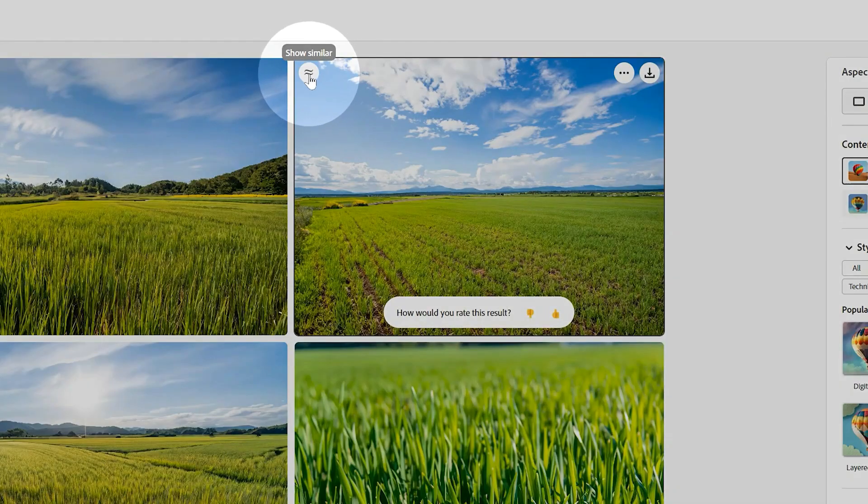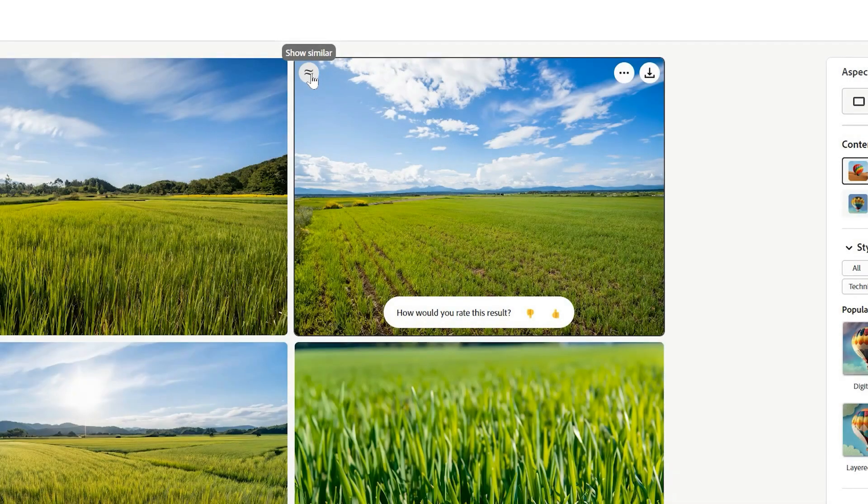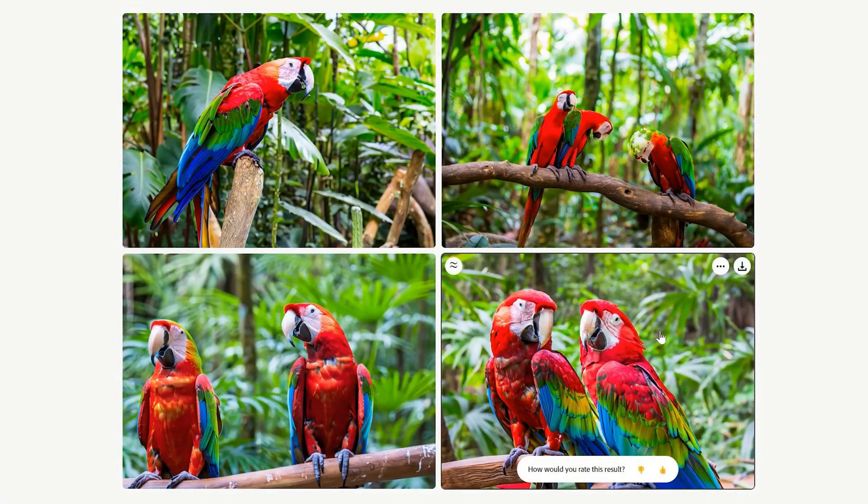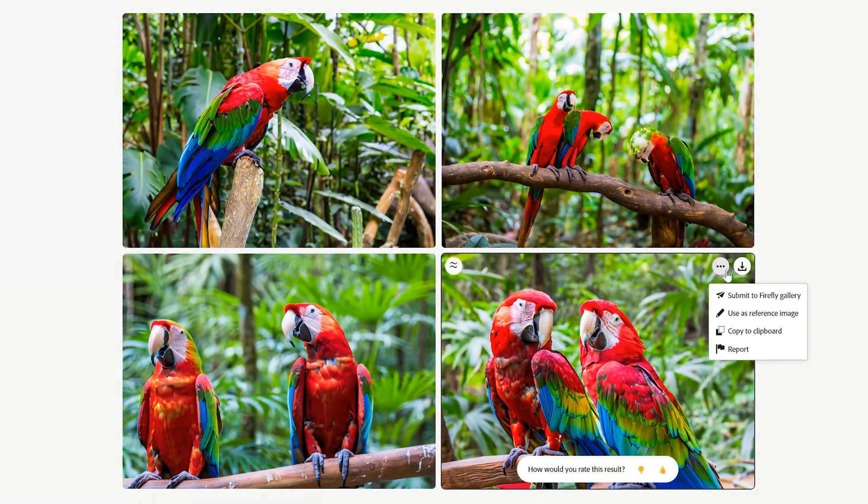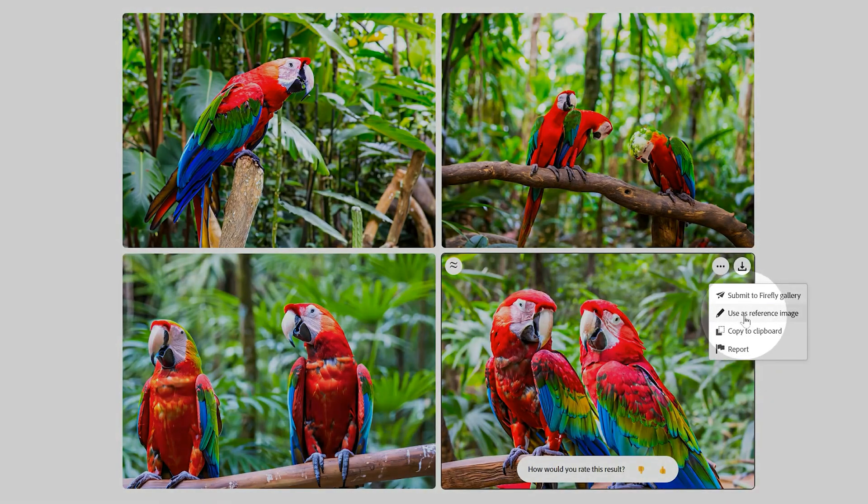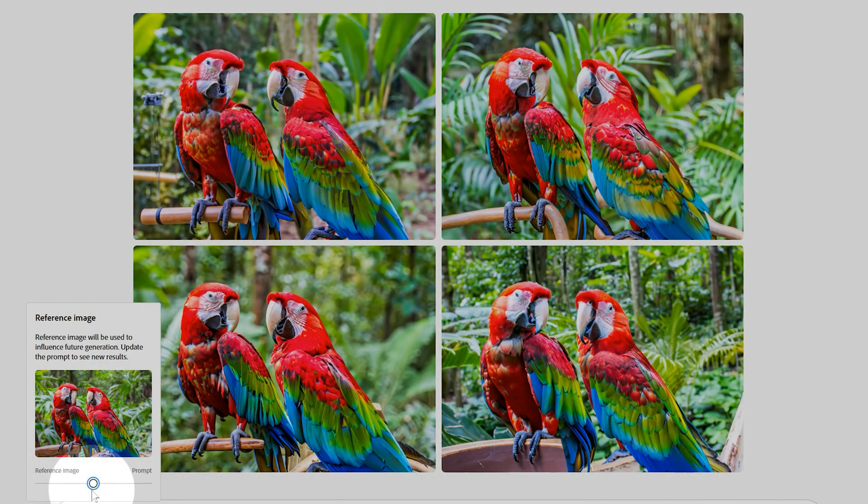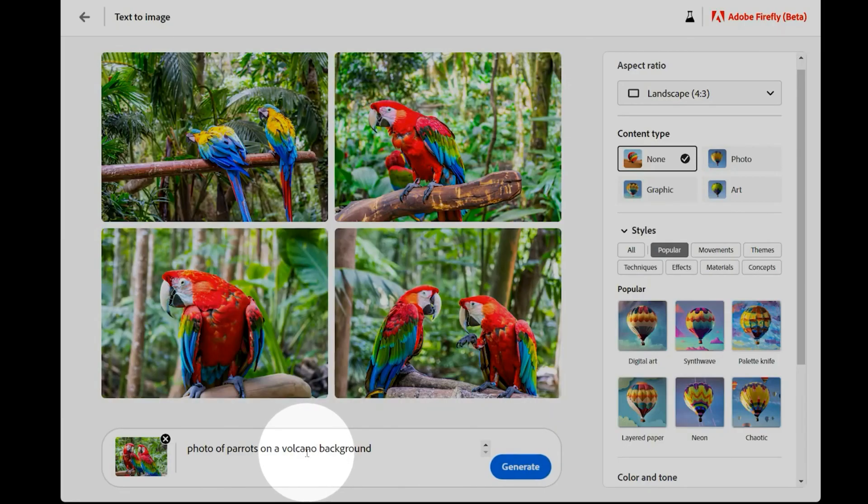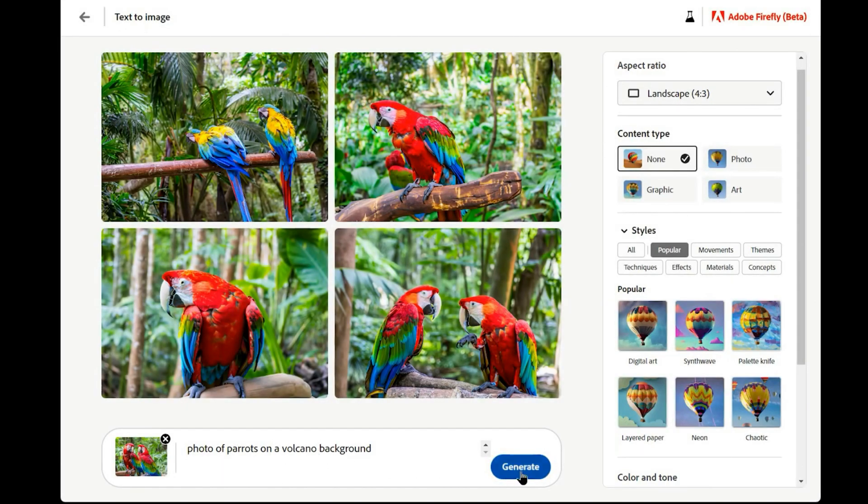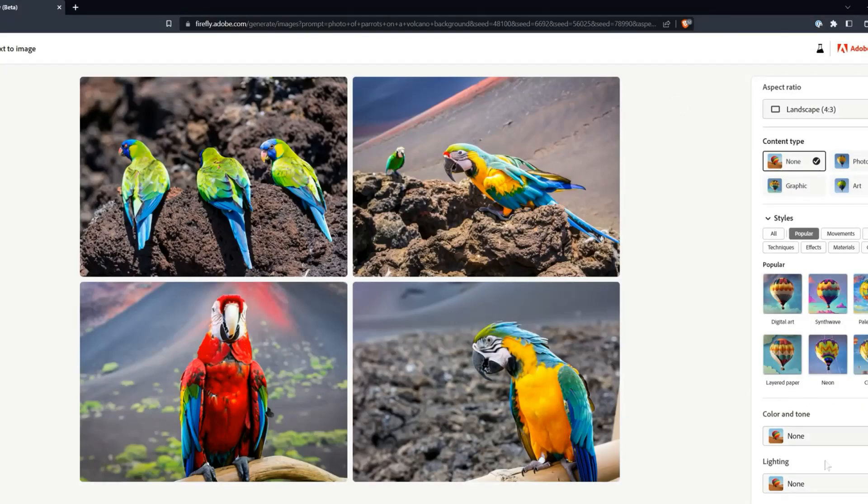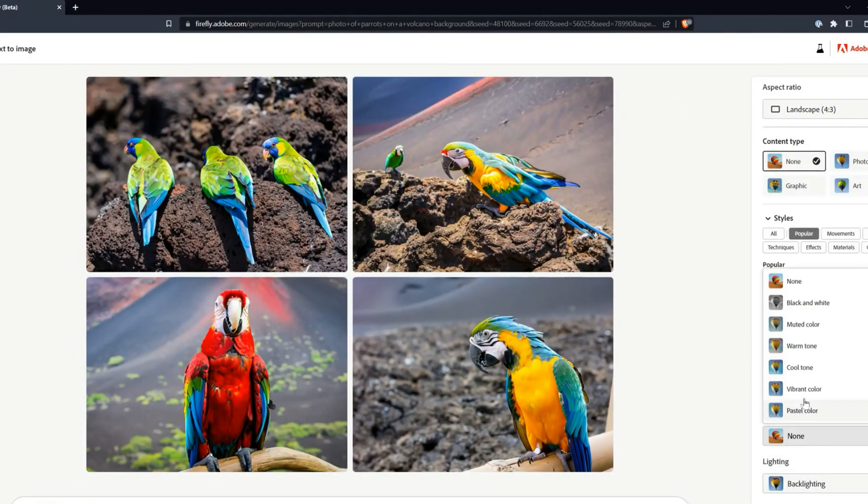A Show Similar button is in the top left of each image. This will give you iterations that more closely resemble the original image. Another way to guide Firefly in the right direction is to use the Reference Image feature. By designating one of the images as the reference, you can have Firefly choose iterations that resemble that image. You can even enter a slightly different prompt, choose different styles, then blend between the two prompts using the slider.